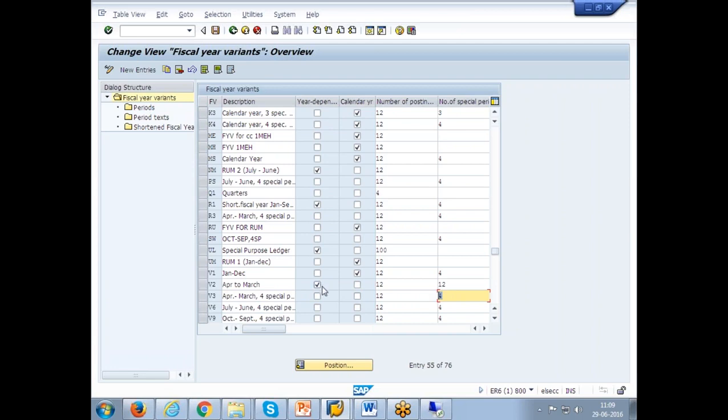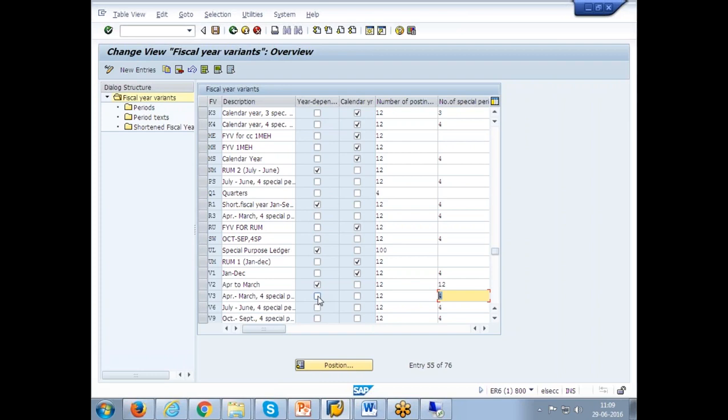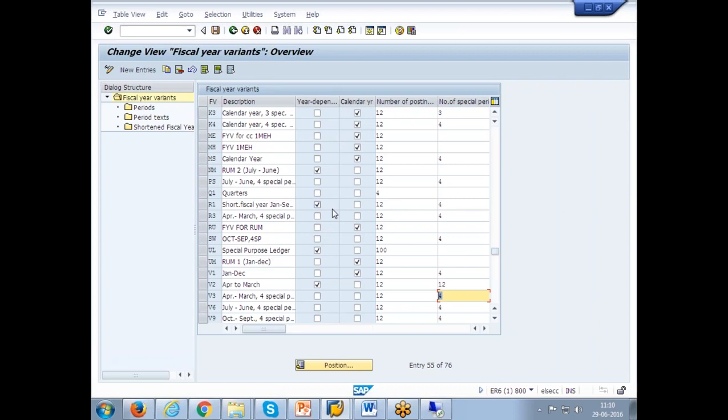In some of the companies, year dependent is like it runs by weeks, like 5-4-4. That means the month will not end by 30. It will end by weekends. So first 5 weekends in the quarter—first month will have 5 weeks, second month will have 4 weeks, and third month will have 4 weeks. Or you will have 4-4-5. It depends on some countries where it runs. So for them, it is year dependent. That means every year, the closing period of January will vary, the closing day of February will vary because based on the ending week it will vary.